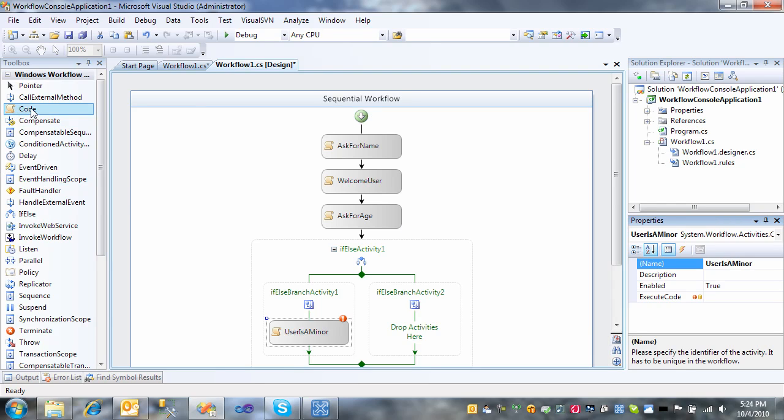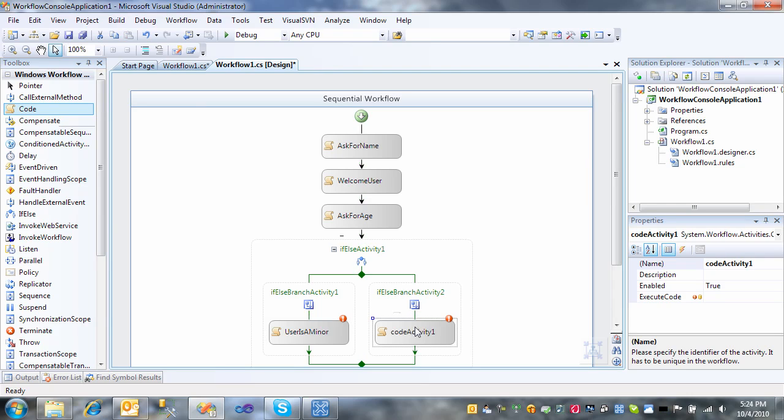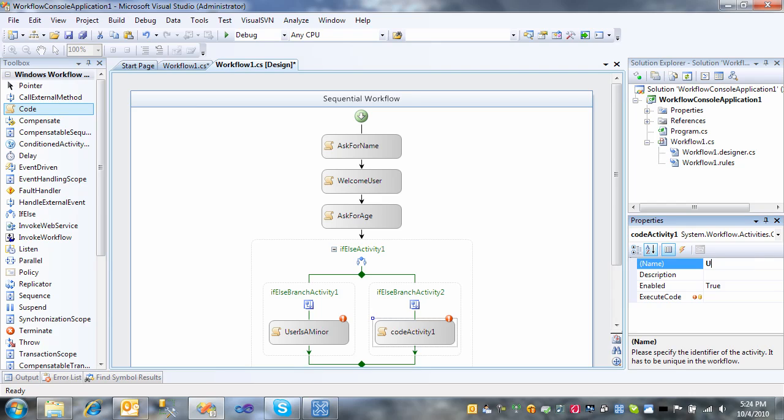And we'll call this one user is an adult. So let's add a code behind for user is a minor activity.